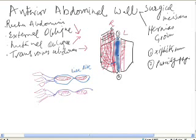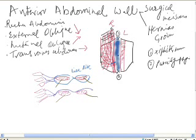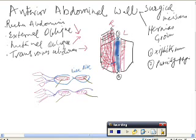The innervation of the rectus muscle is from the lateral side. So if you want to cut or detach the muscle, you detach it from the medial side, keeping the innervation intact — retract the muscle laterally while keeping the innervation intact. We will continue with the external oblique, internal oblique, and transversus abdominis muscles in the next video.